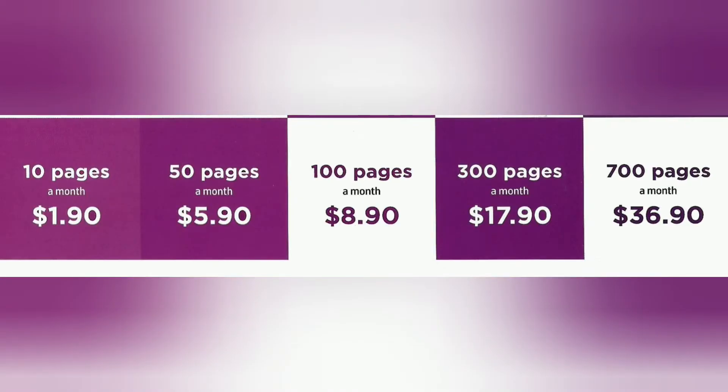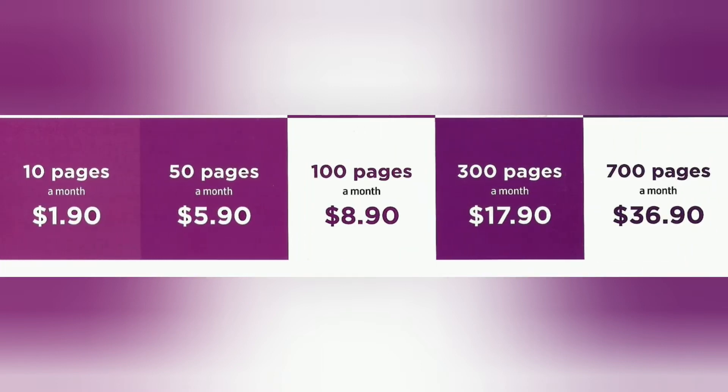All users need to do is subscribe to a plan. For example, you foresee that you need to print 50 pages a month. In this case, go subscribe to the 50-page plan, which is a monthly subscription fee of $5.90.